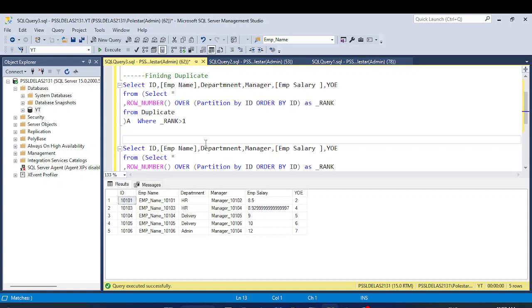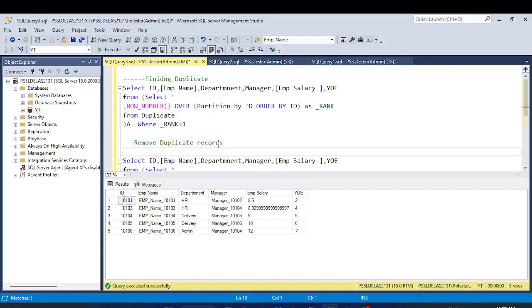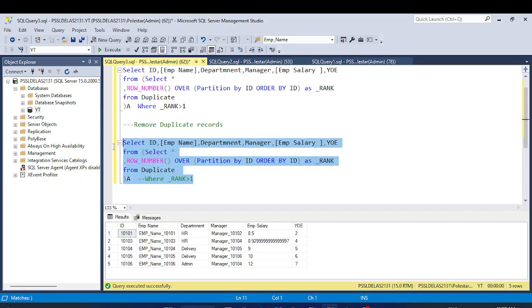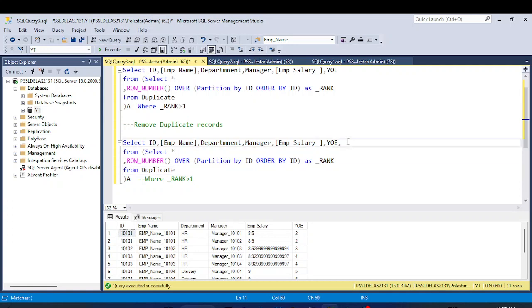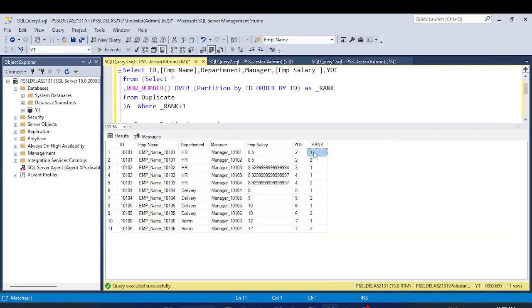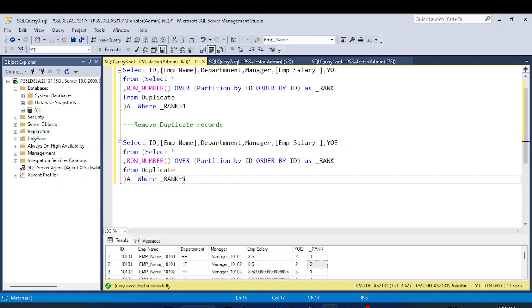For removing duplicates I'll print rank as well to show you the data. Here you can see that the entries where rank equals 1 are the first — i.e., original — entries. Duplicate entries have rank greater than 1, so to remove duplicates I change the WHERE filter to rank equals 1, then execute. We now get the original data after removing all duplicate entries.